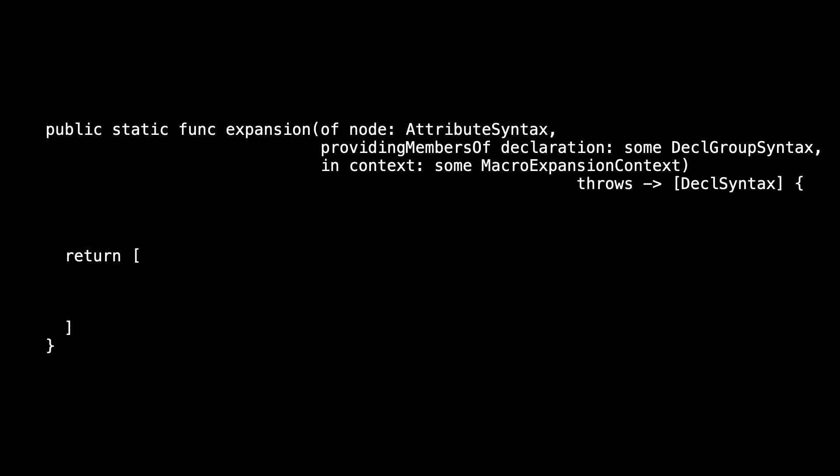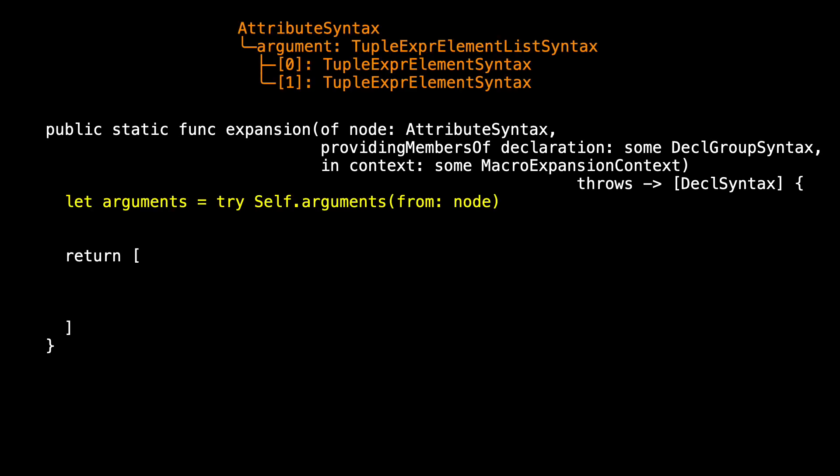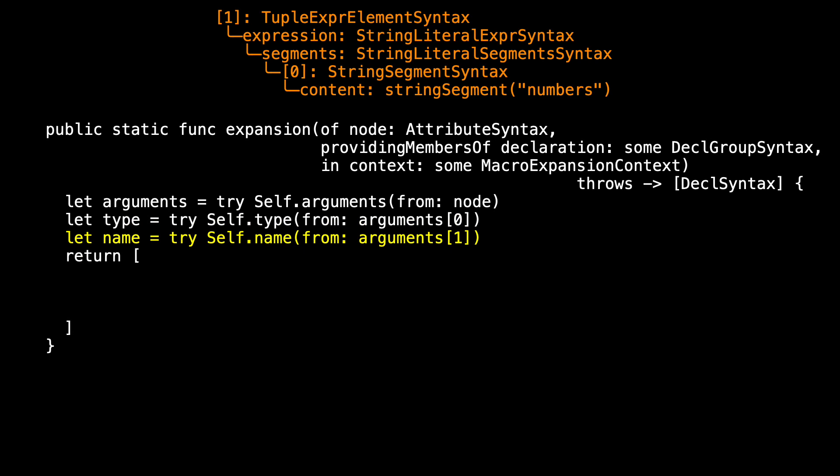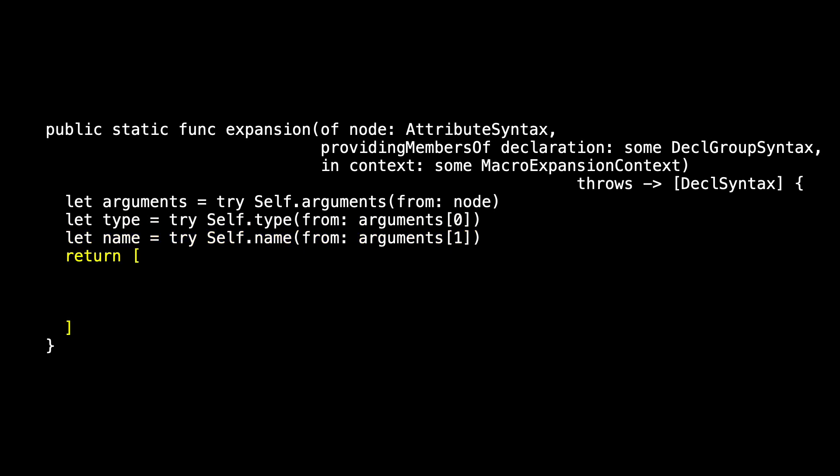And now we can put that all together in the macro expansion, in the expansion method. Here's my expansion method. Remember, before we returned anything, we had to do some processing. Well, that's what we did in those little methods. Call self.arguments to get our array of tuple expression element syntax. Use the first one to extract the type, and use the second one to extract the name. So now we have our type and our name.